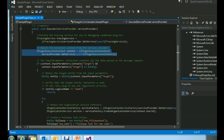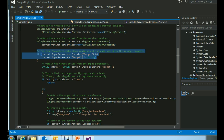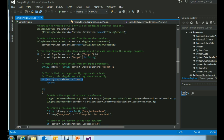The IPluginExecutionContext contains information related to the plugin's event execution pipeline, along with crucial information about the entity, user context, CRM organization, and more. In the next step, we use the target parameter of the context to identify that the plugin is executing on the Lead entity. We check if the target is an entity, and then if the entity is Lead — if not, we end the plugin.